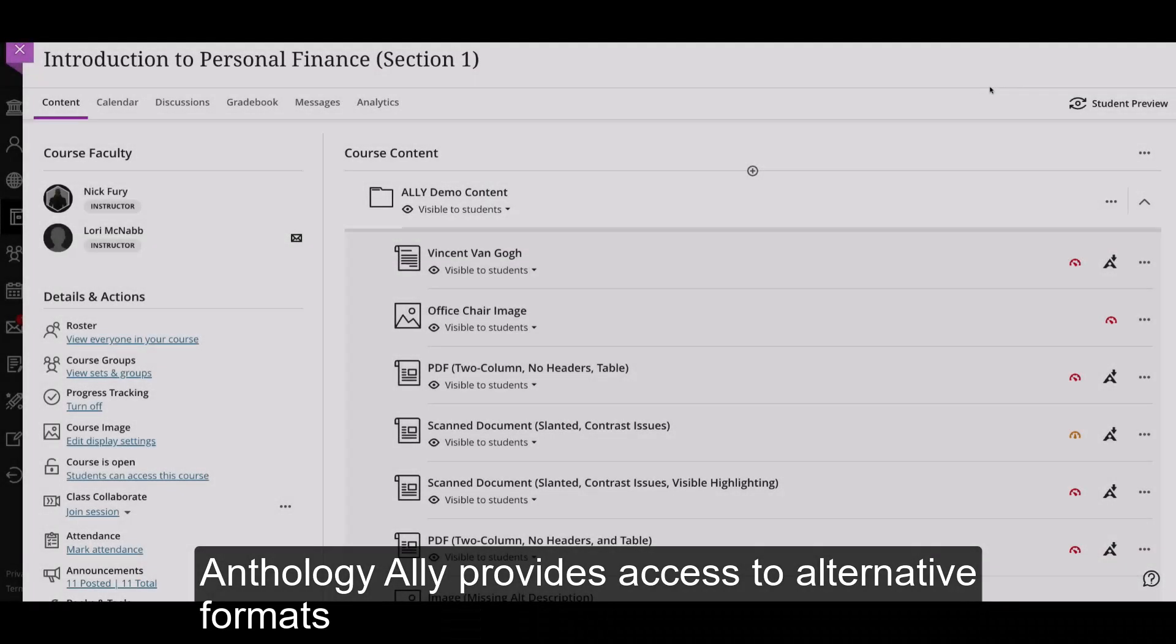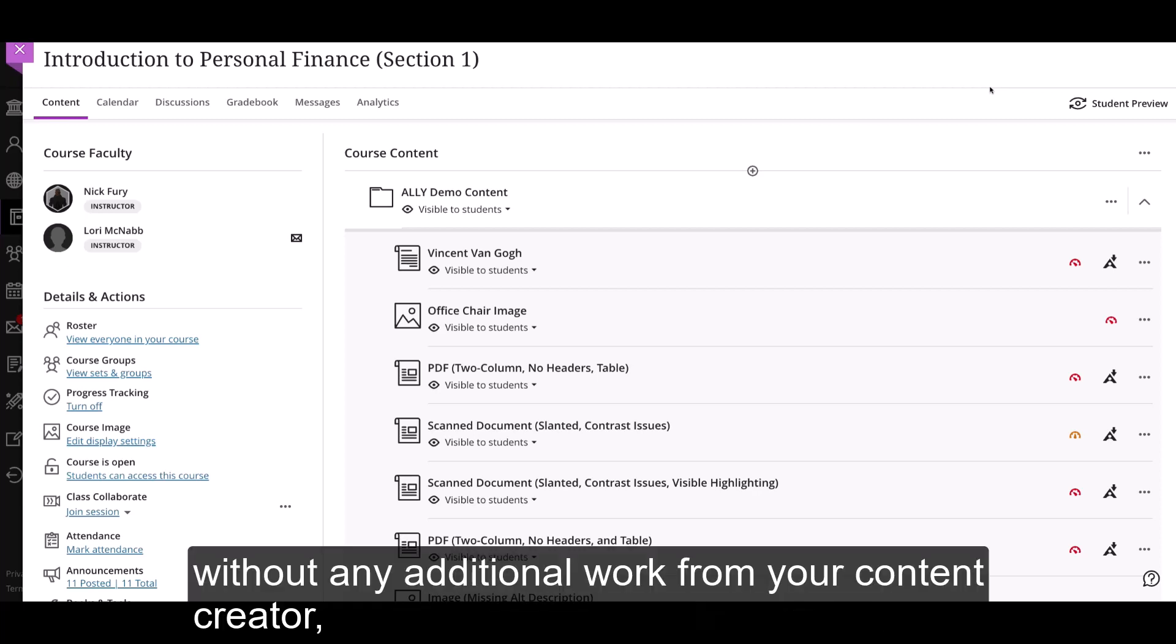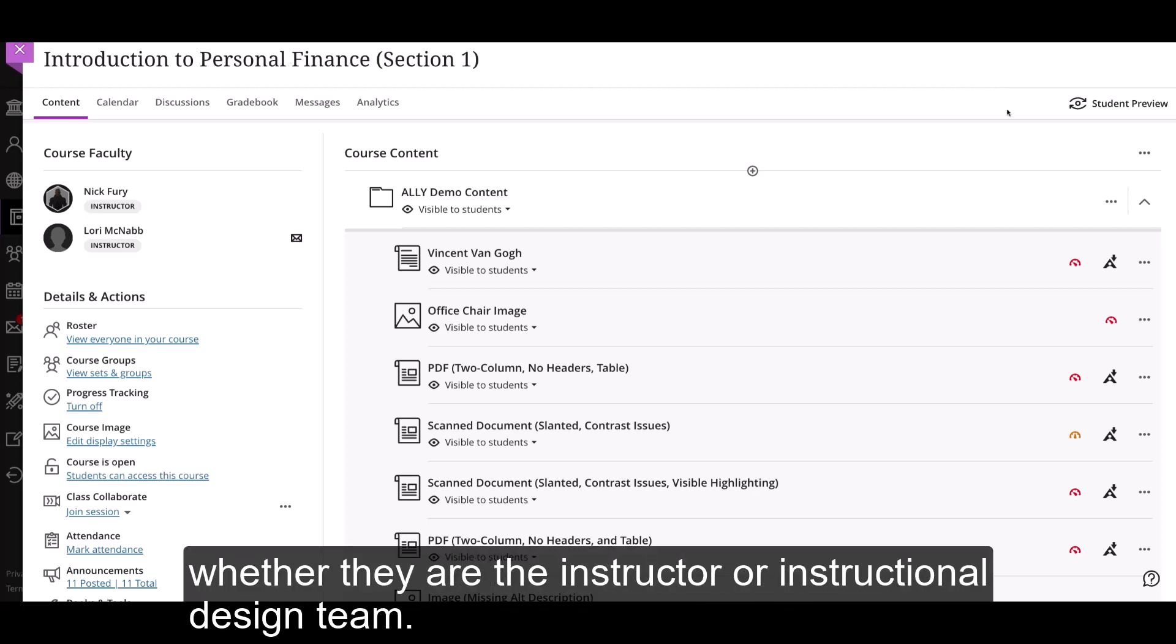Anthology Ally provides access to alternative formats of original content inside of the LMS, without any additional work from your content creator, whether they are the instructor or instructional design team.